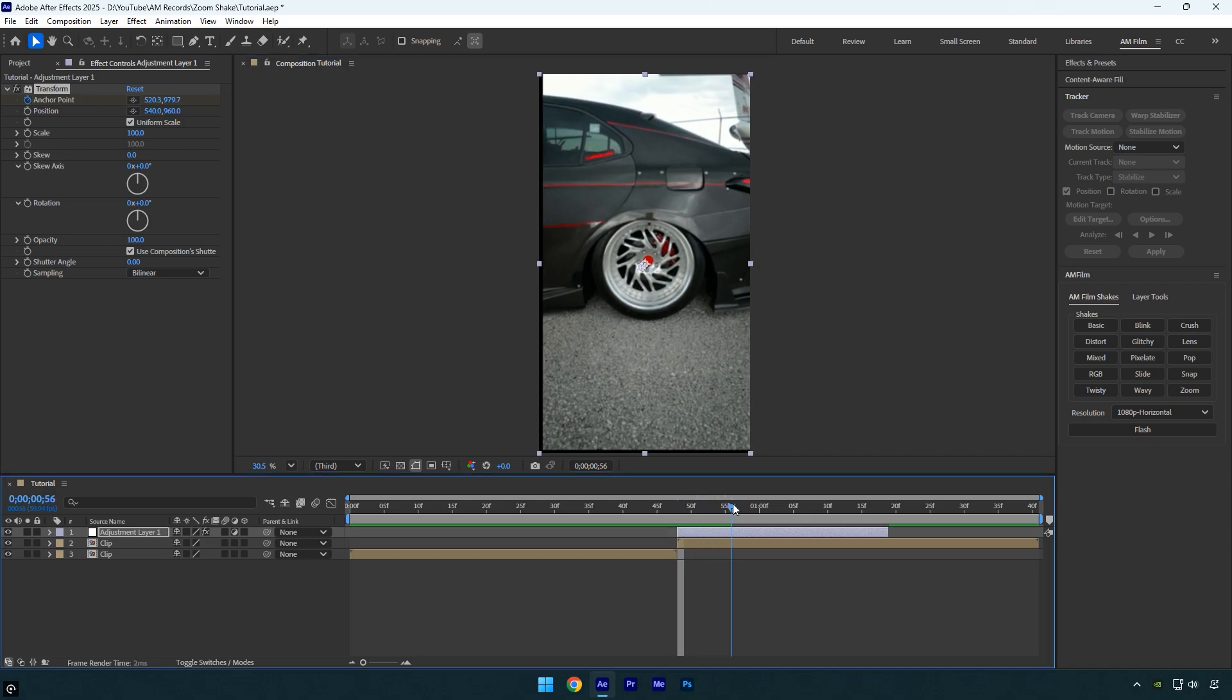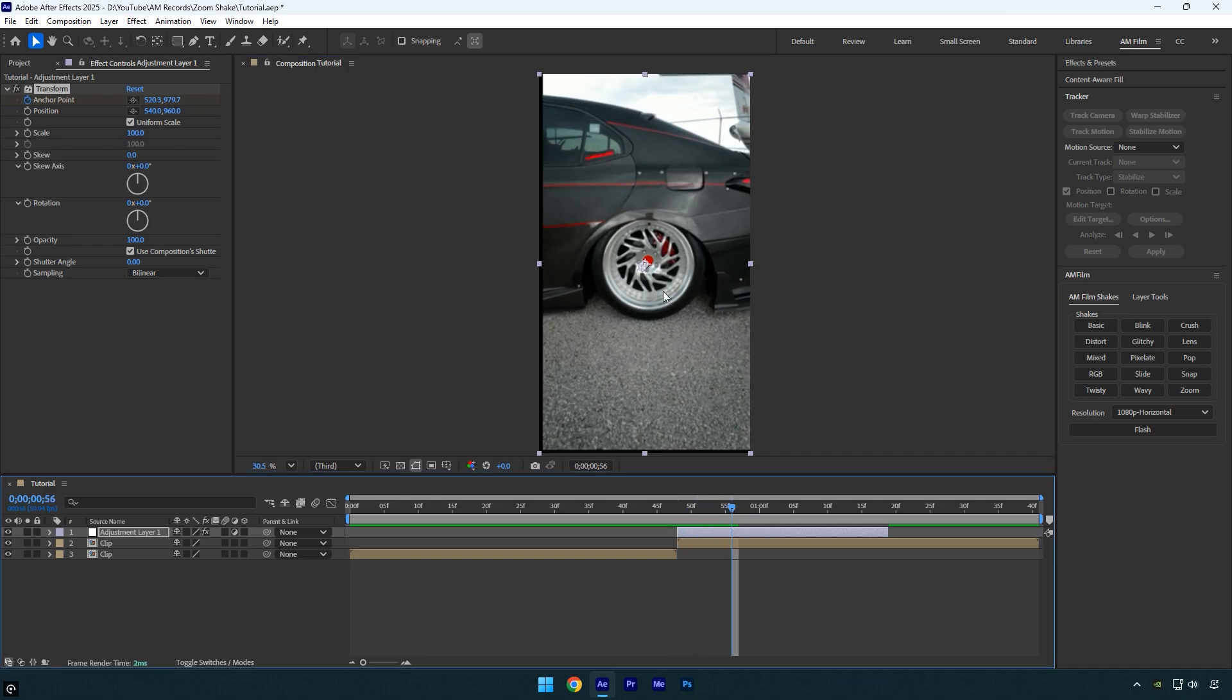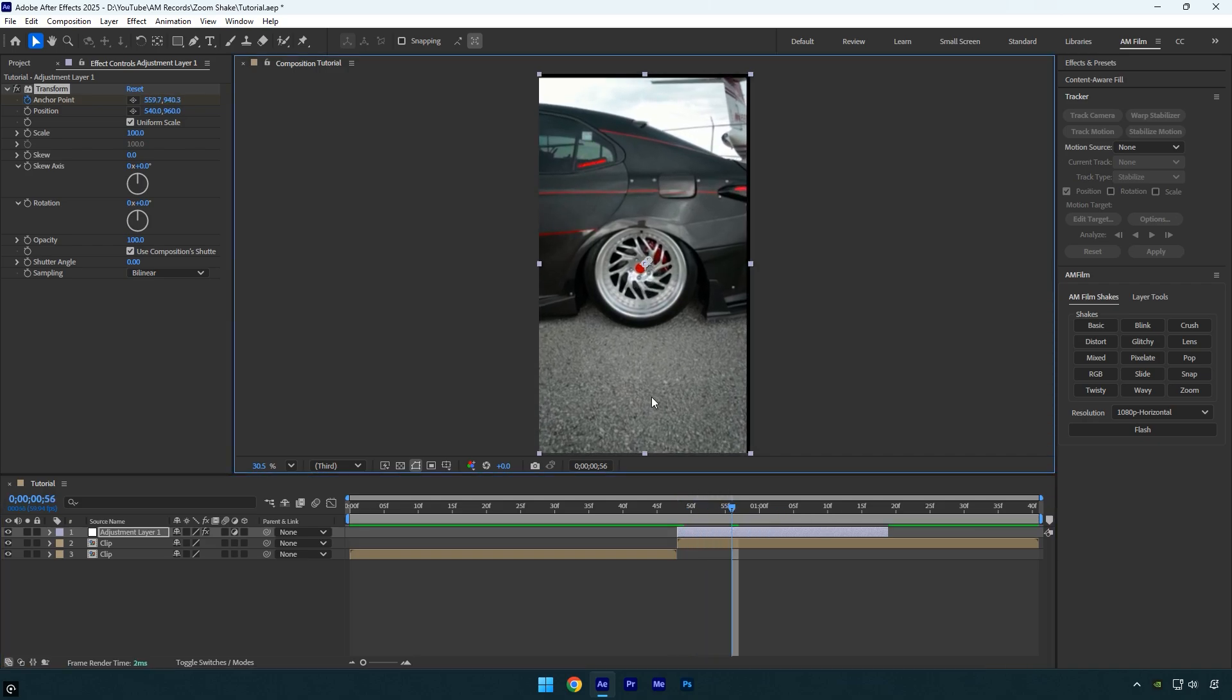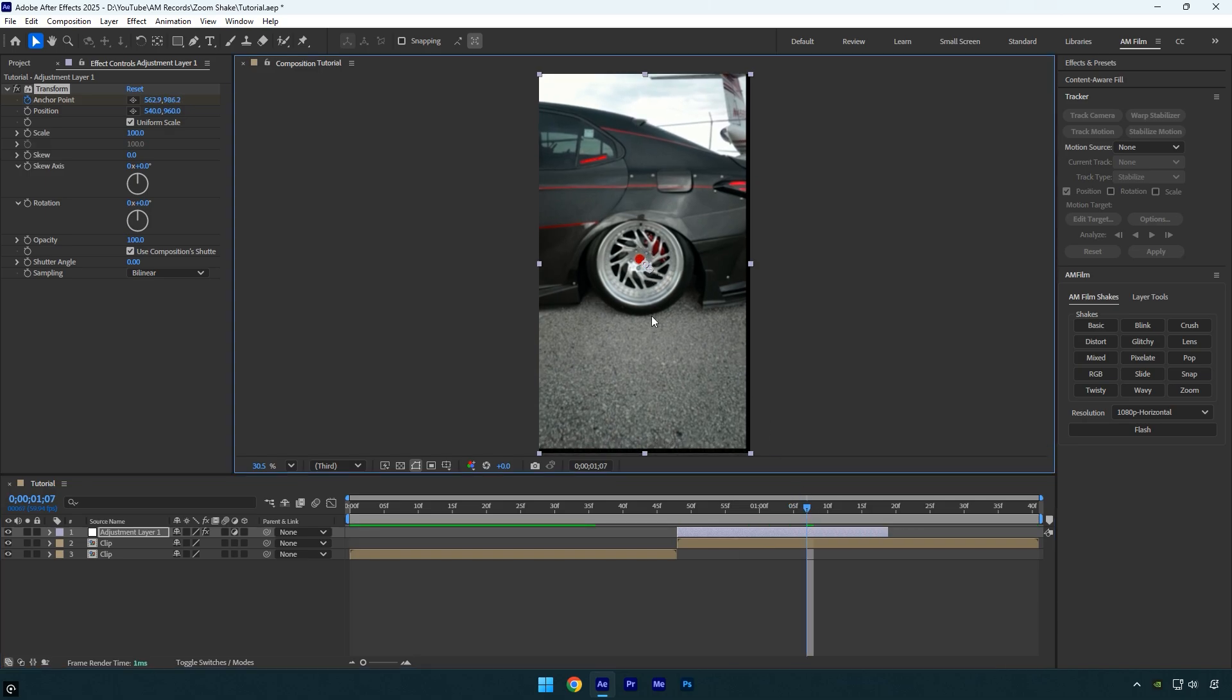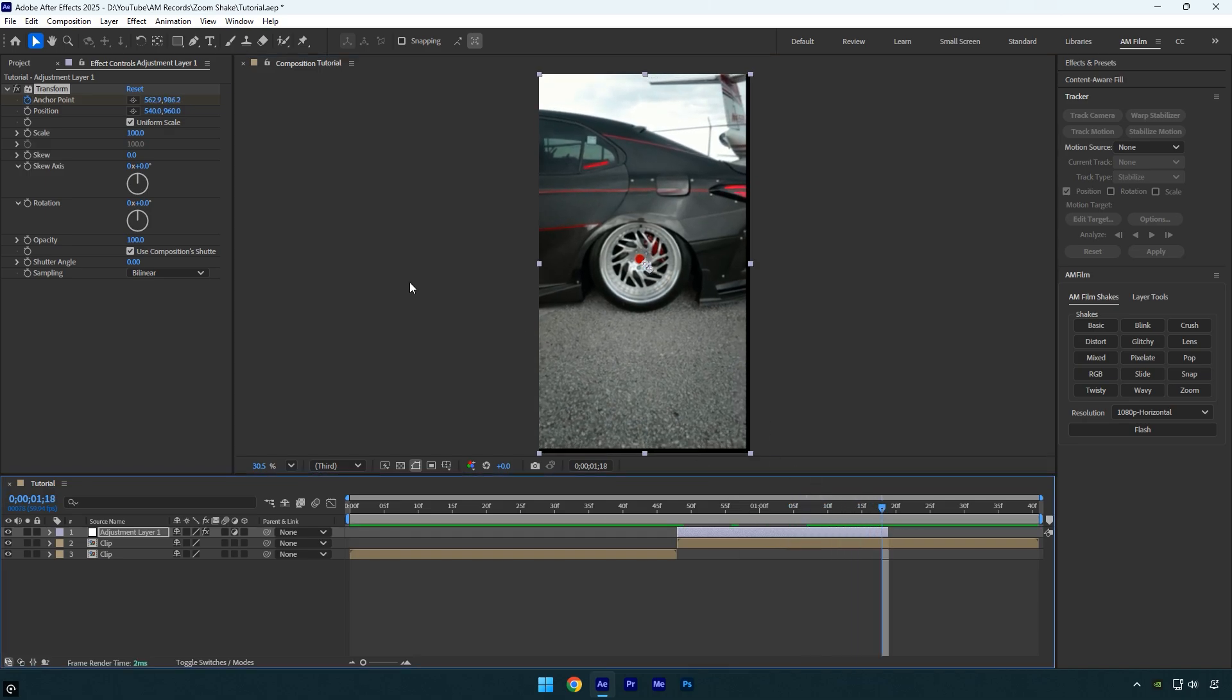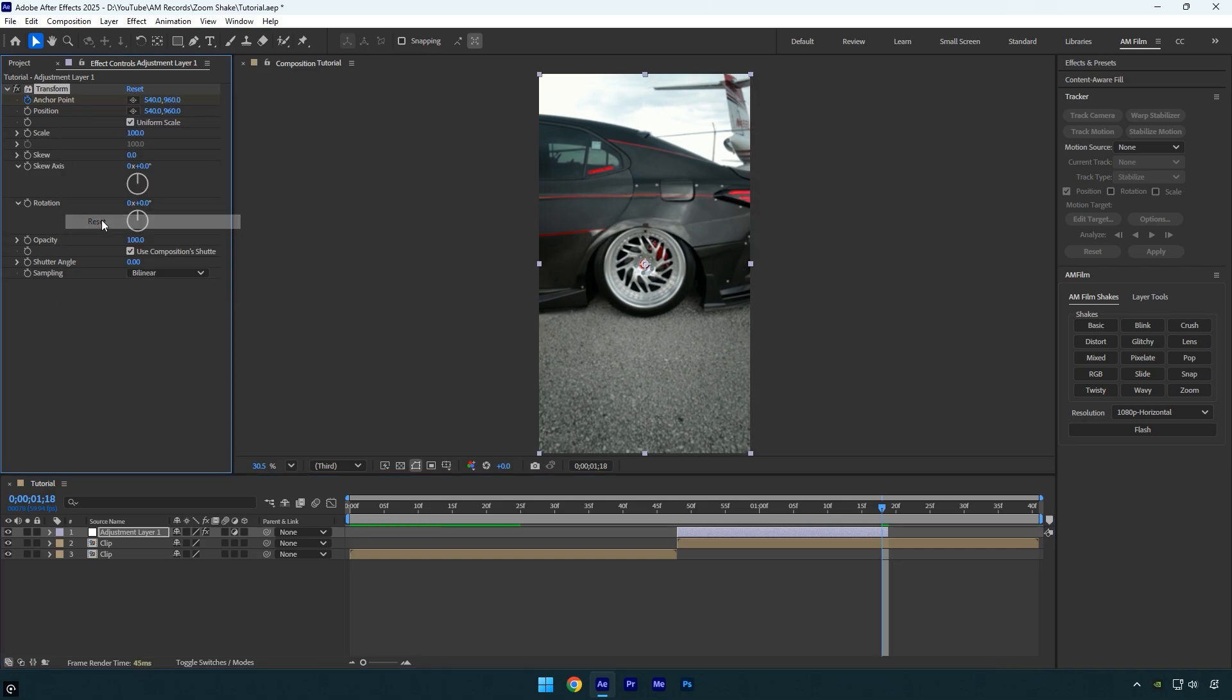Move a few frames forward and adjust the anchor point toward the upper right corner. Move forward a few more frames and shift the anchor point to the lower right corner. Finally go to the end of the layer, right click the anchor point, and select reset.